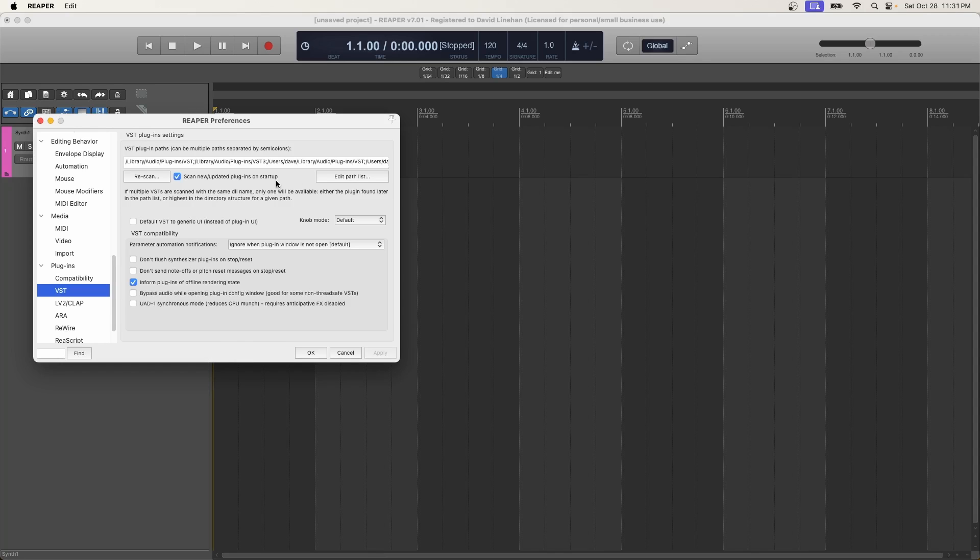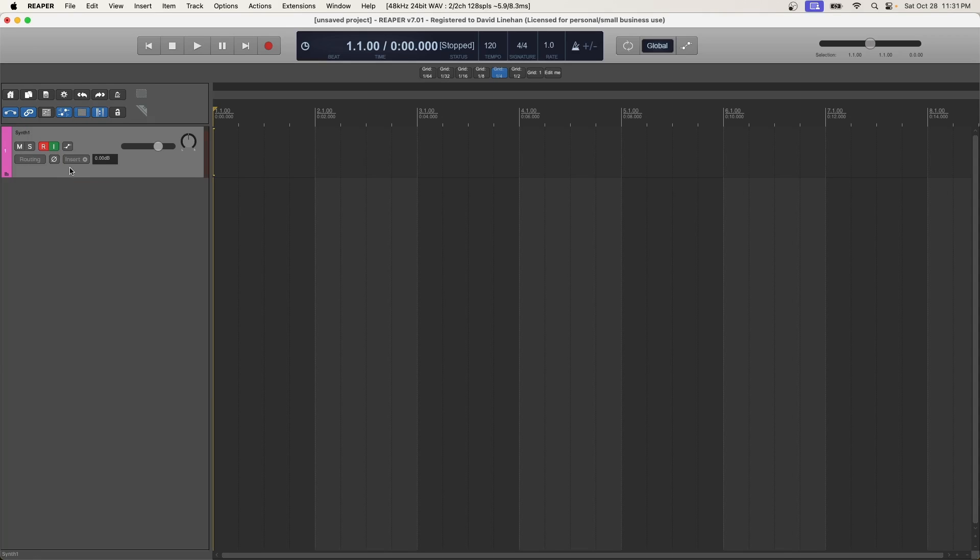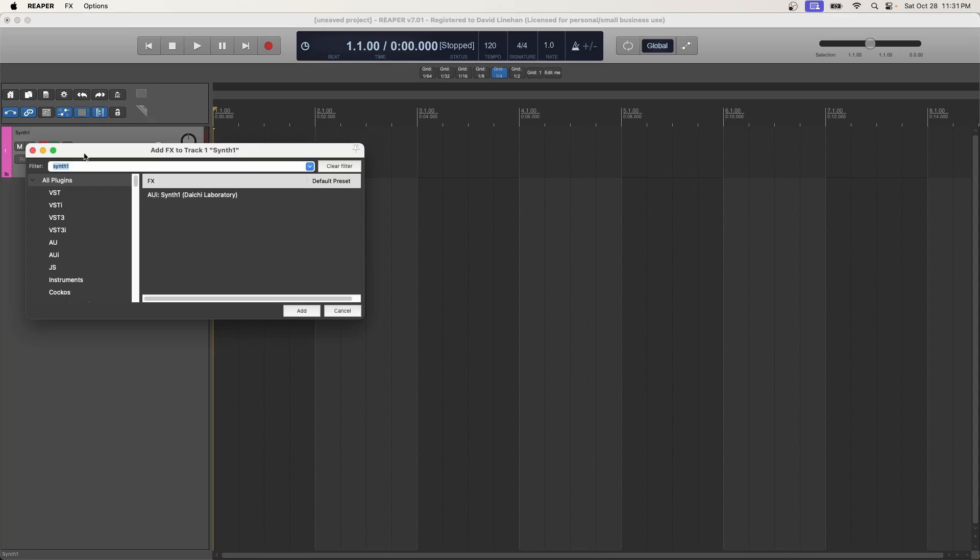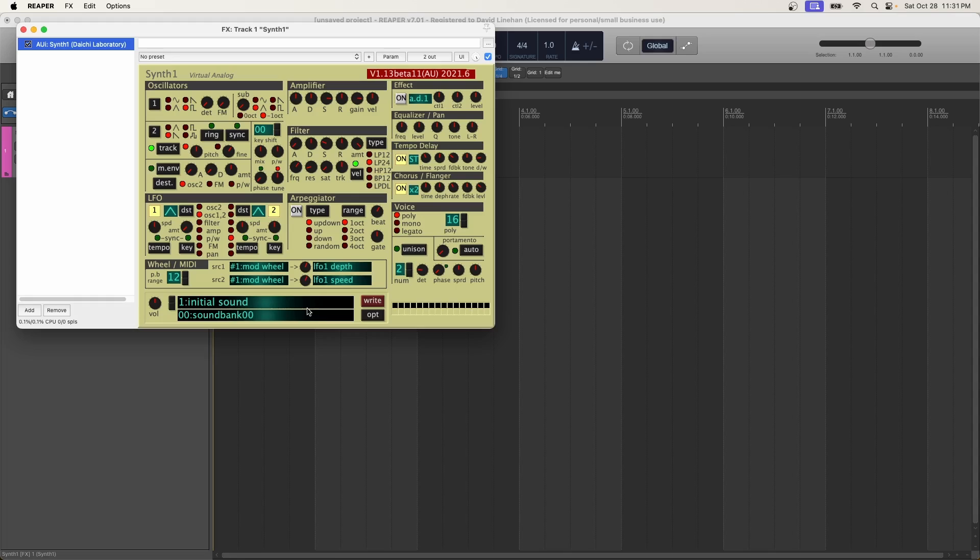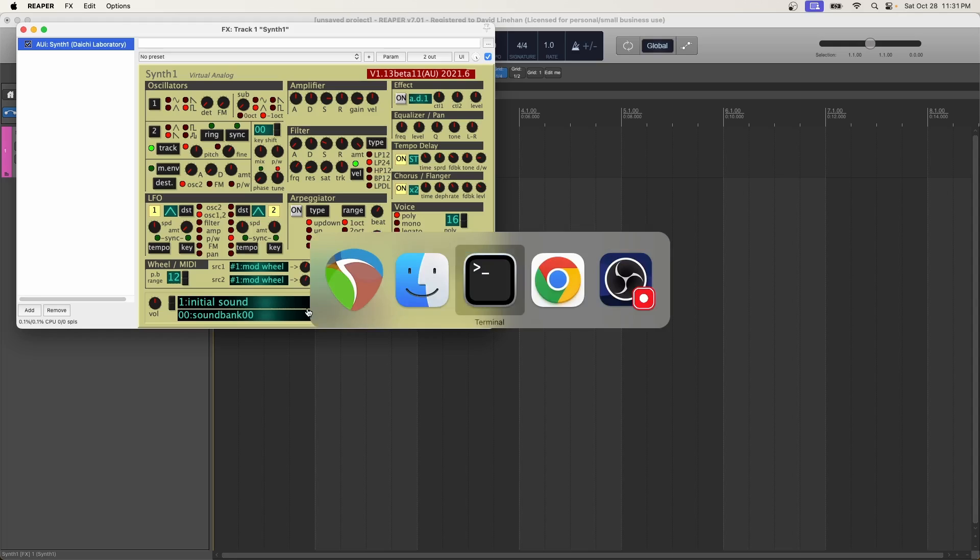And one thing to be sure is in your path list that you do have that plugin folder in Reaper. If it's not in here, you can click edit path list and add the path to that folder. So in this case, this would be that Mac hard drive, audio, plugins, components. That's where your synth one component is. And then we'll click OK. Now you should be able to go to insert. You can type in synth one and then you should see AU on a Mac or VST on a Windows synth one Daiji laboratory and click add. This will add this virtual instrument onto the track.